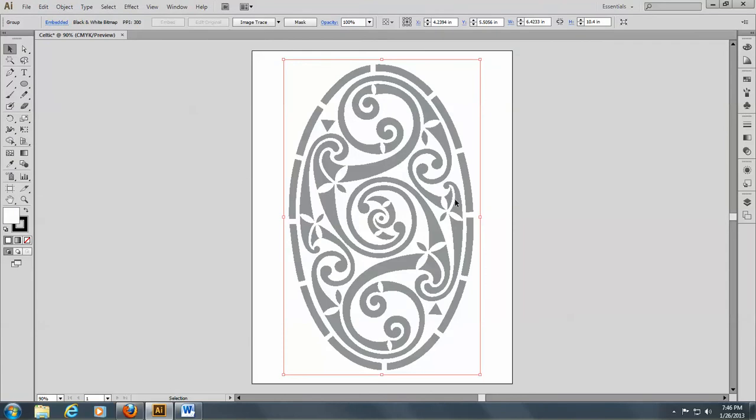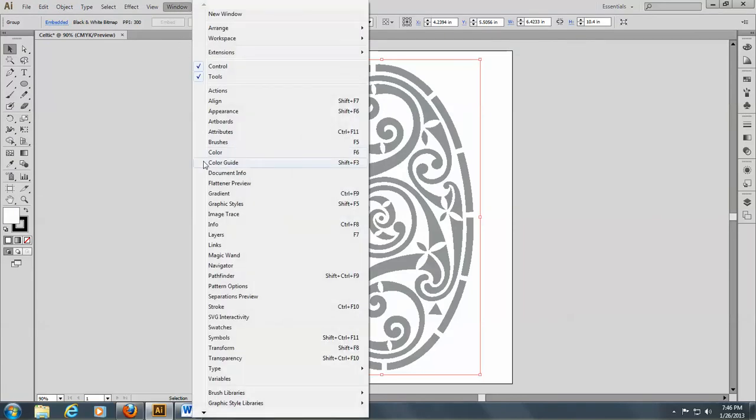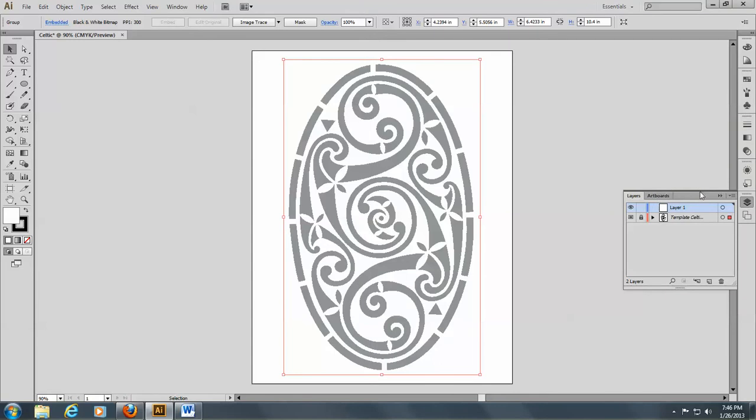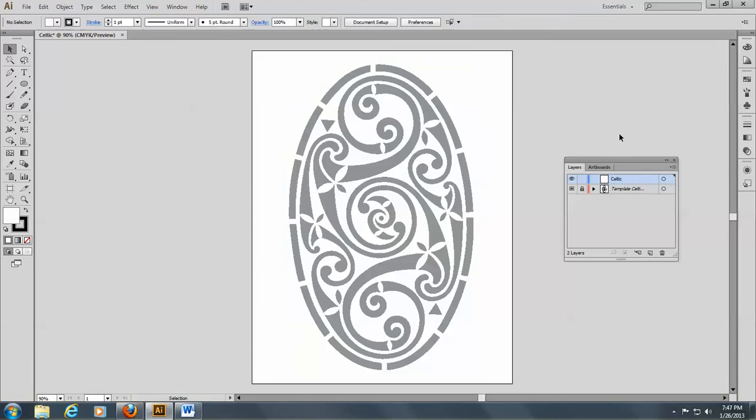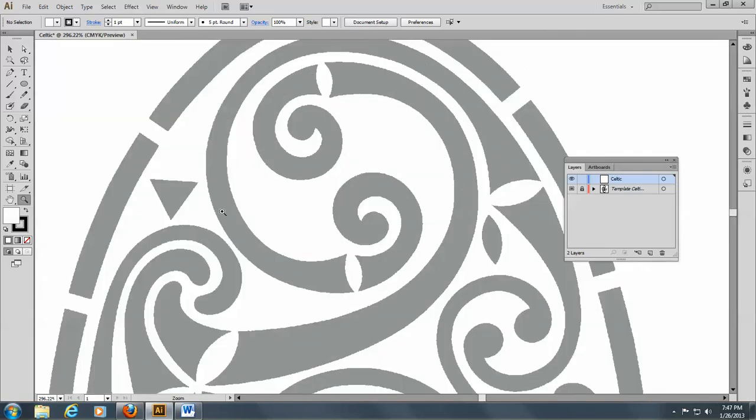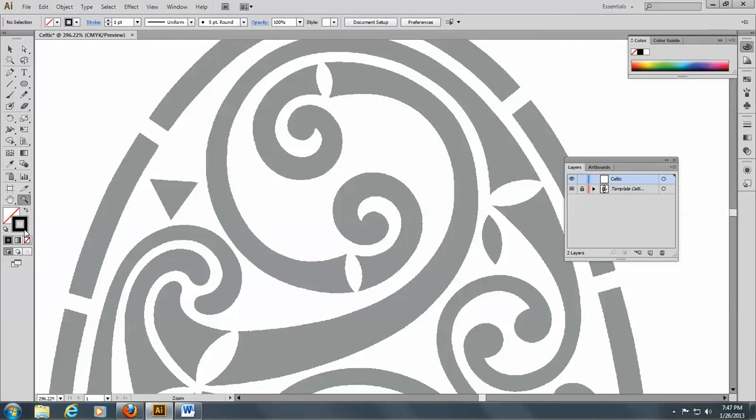I'm going to place it and bring down my Layers palette just to make sure everything's working good. I'll double-click on here and call this Celtic. You can see this is going to be a challenge to draw. I'm going to begin by getting rid of my fill, bring forward the stroke color, and give it a color here.